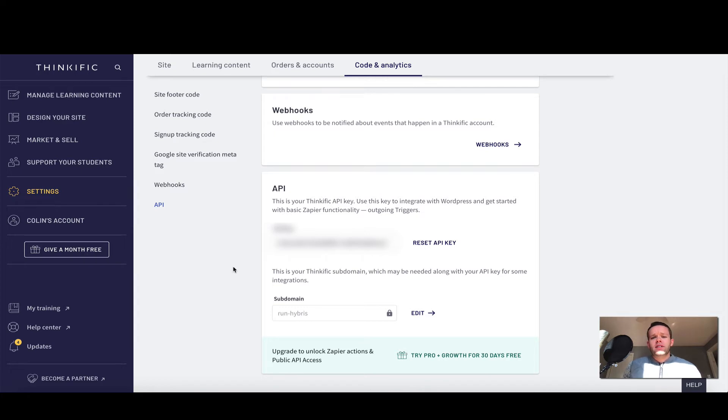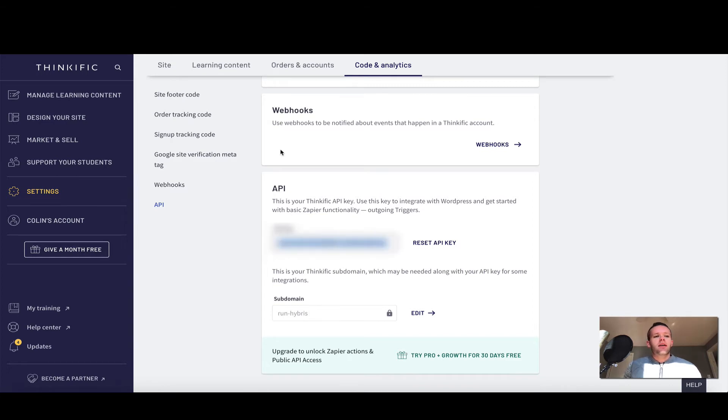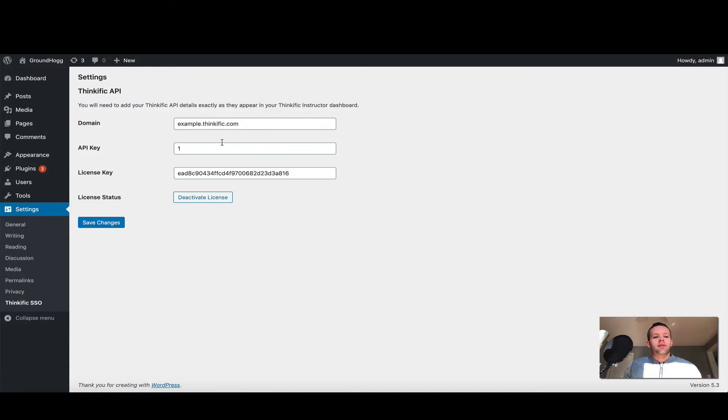There's two settings we're going to have to take here for our plugin: the first is the API key and the other is the subdomain. I'm going to go ahead and copy and paste my API key. Coming back into my WordPress instance, I'm going to paste that into the applicable box here.